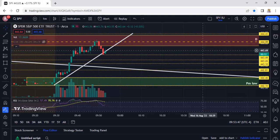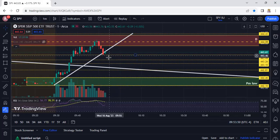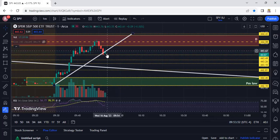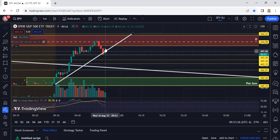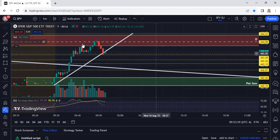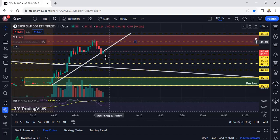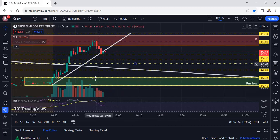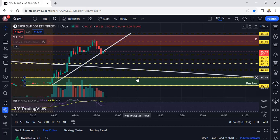Notice we also want to see some volume. It's retesting this trend line. We're looking for a retest of this trend line or a retest of this level up here — either way you're going to need some volume for this thing to come back down.